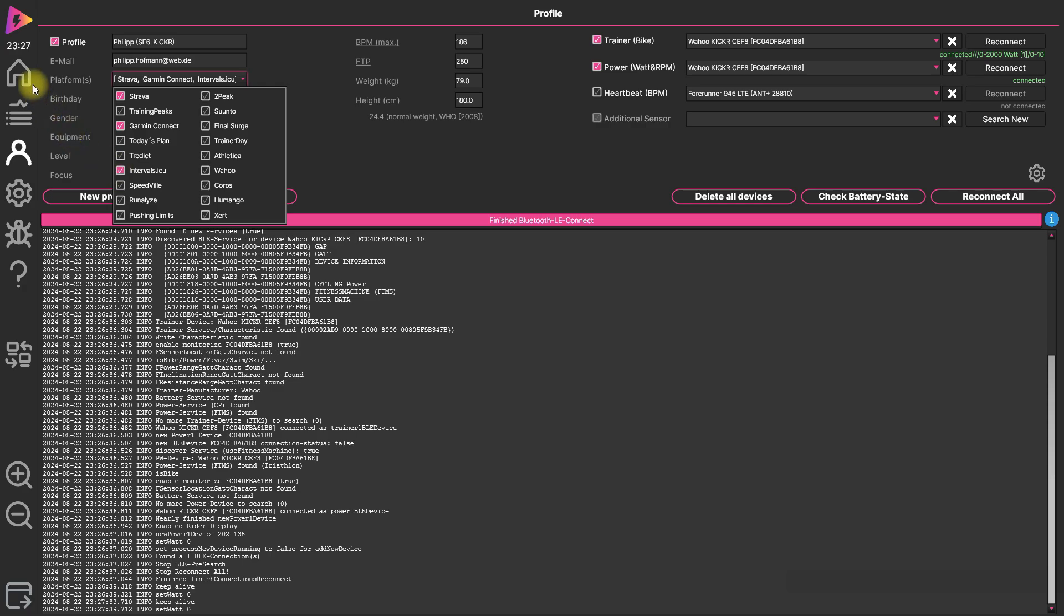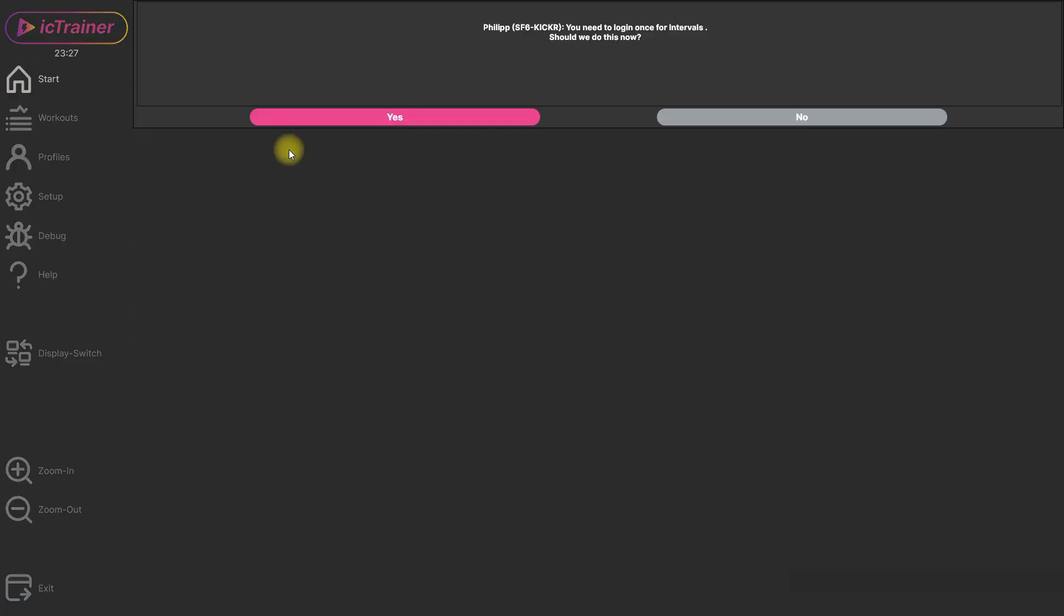So that is it. So then you get asked that you need to log in once for intervals to allow ICTrainer to connect with it.